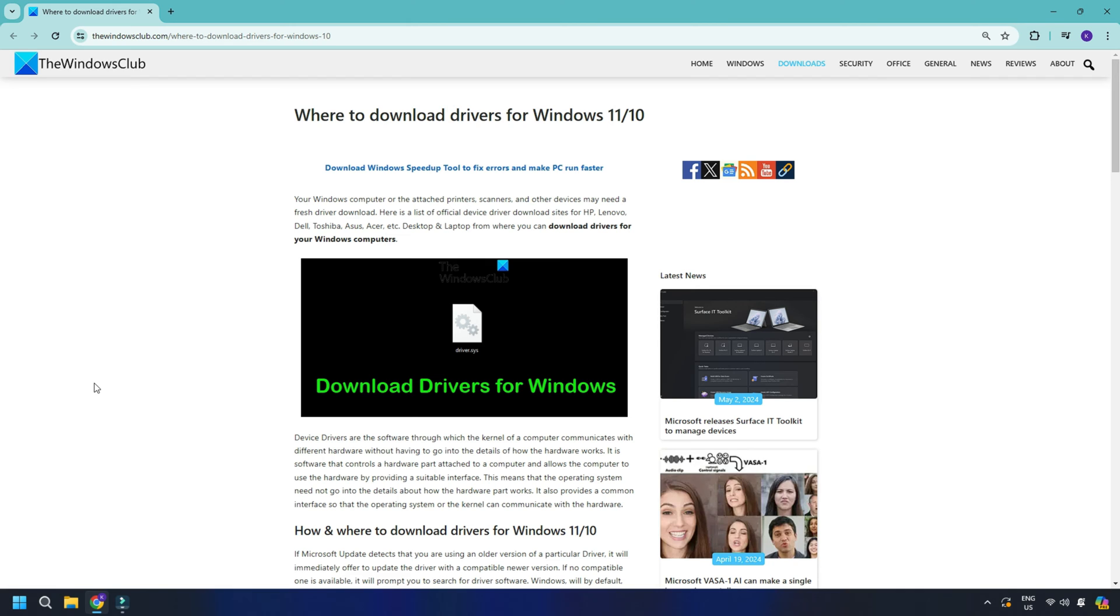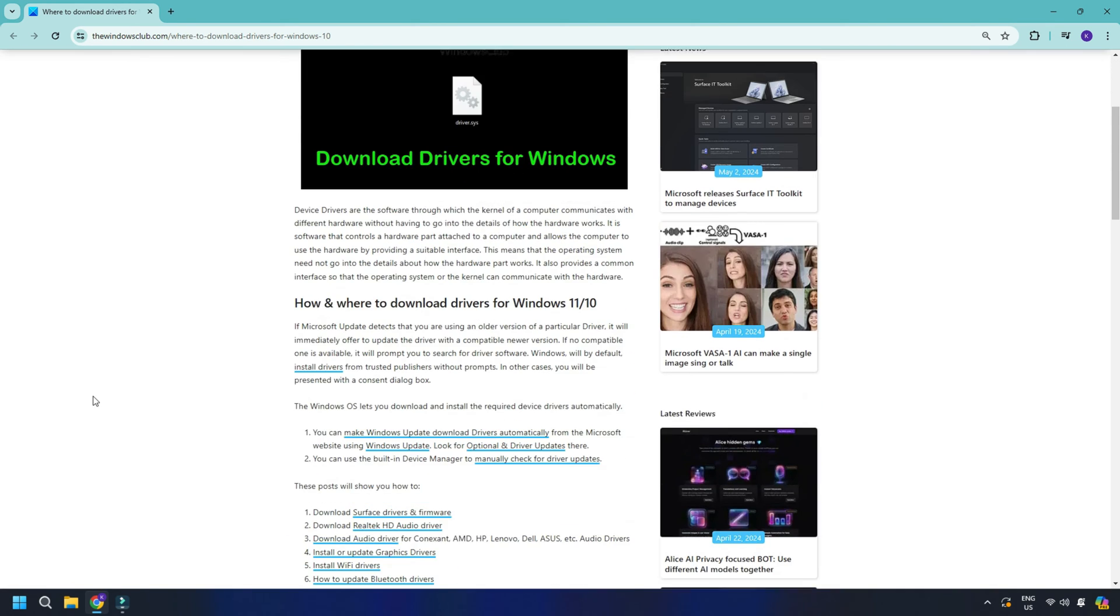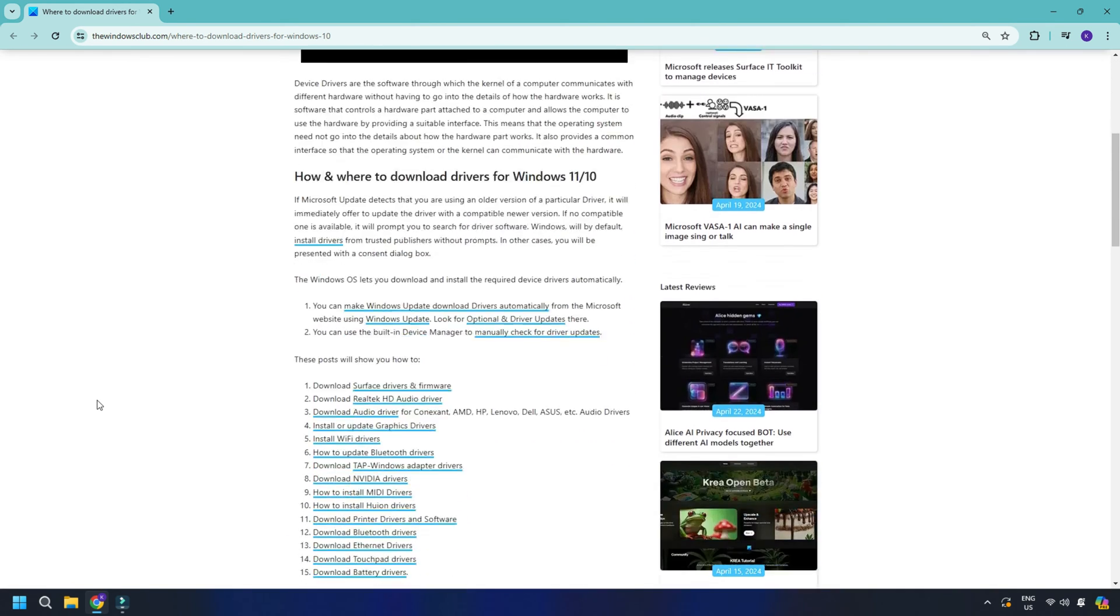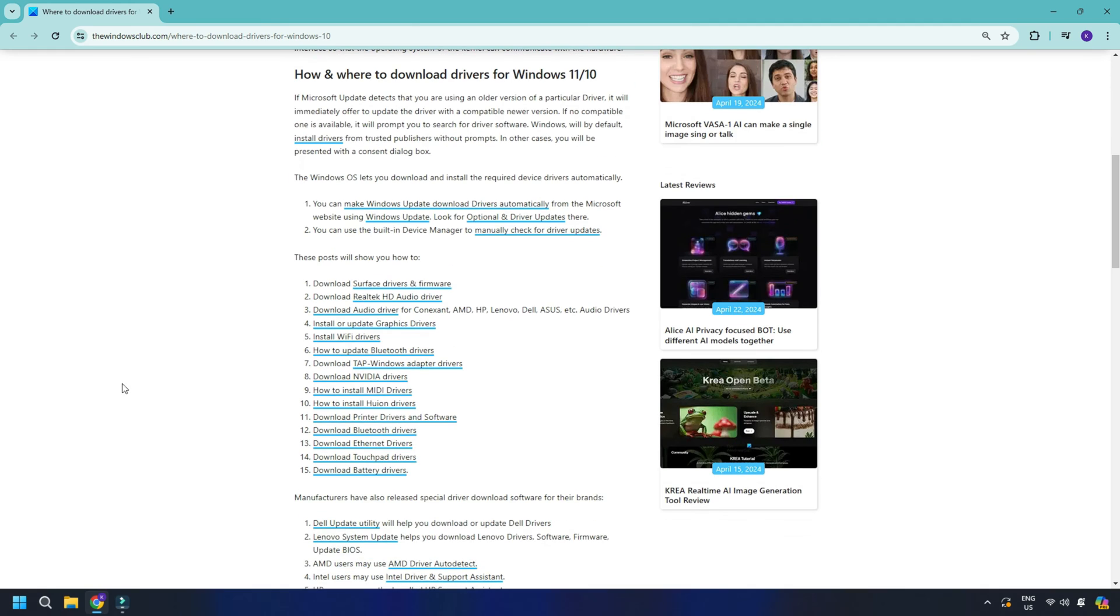The same goes for other devices like keyboards, mice, or GPUs. Download their respective utility software and you can disable them.